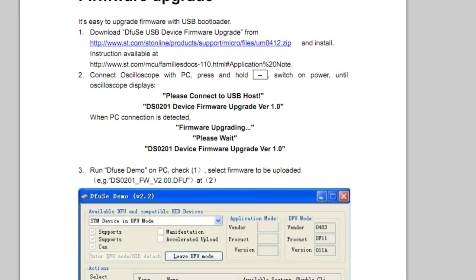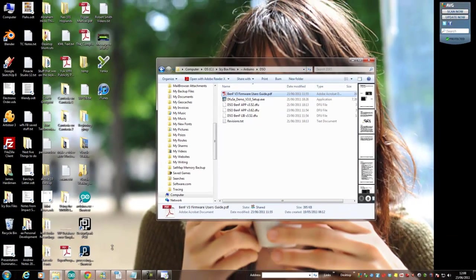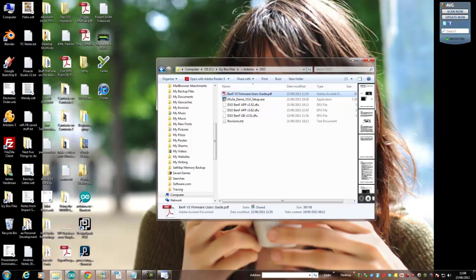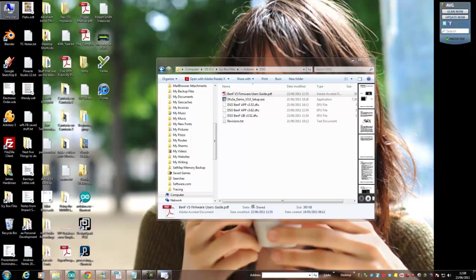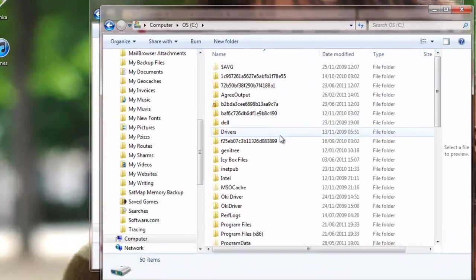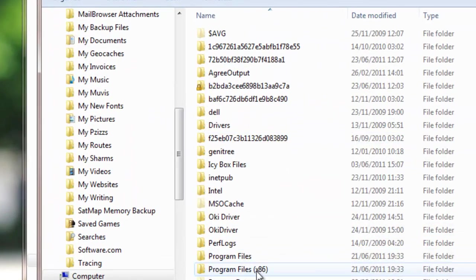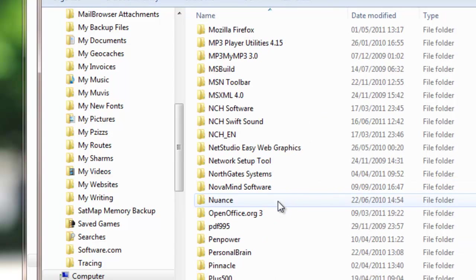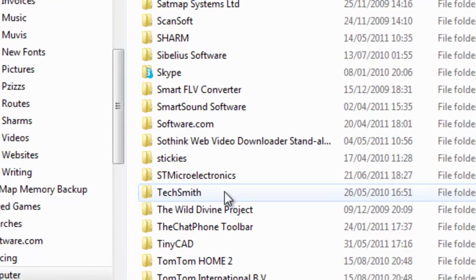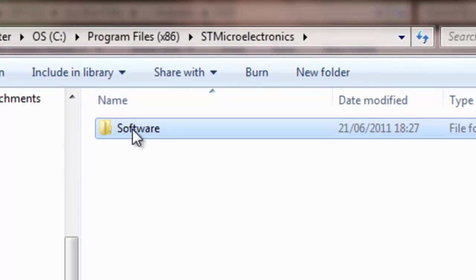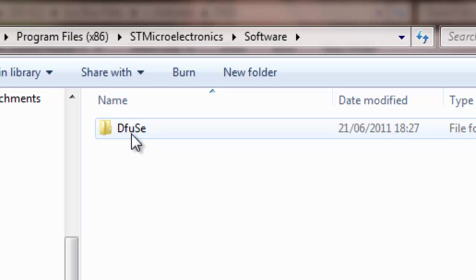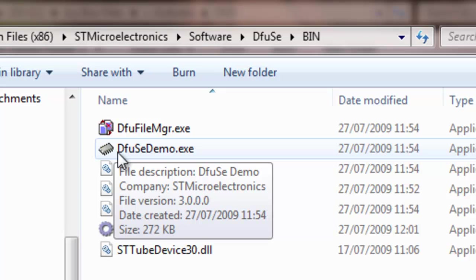Firmware upgrading, please wait. Don't worry about all that. It then just says run DfuSe demo on PC. There's a little thing that you have to know here which is where is it. If we go into my computer, C drive, Program Files x86, it's under, here it is, ST Microelectronics, Software, DfuSe, Bin, and that's where you'll find DfuSe demo.exe. That's the one you've got to run. Double click it.